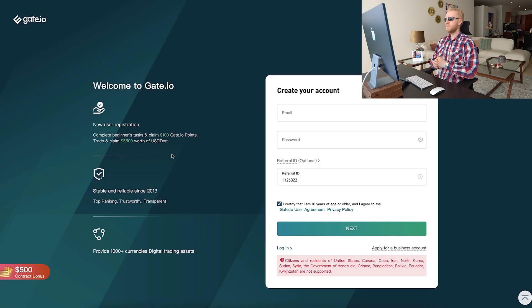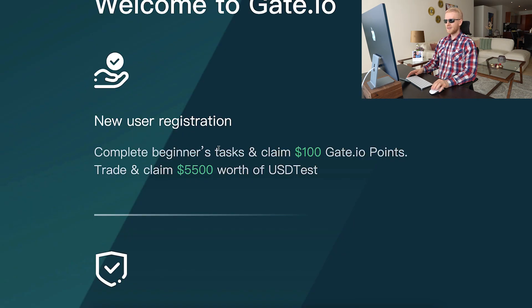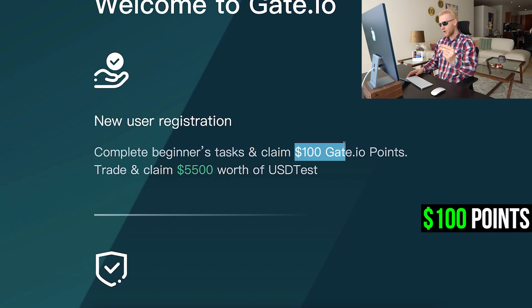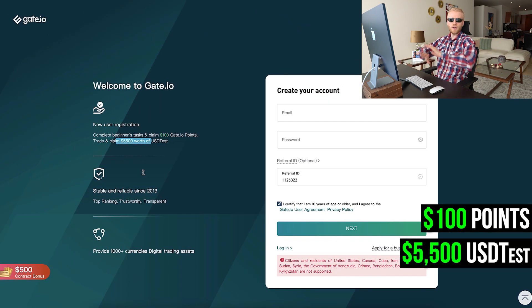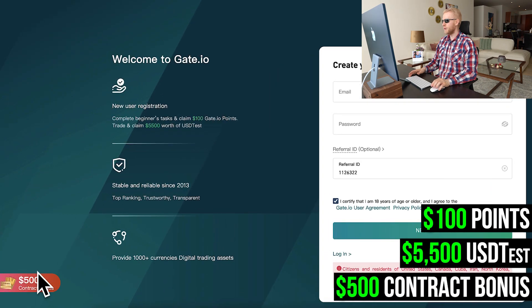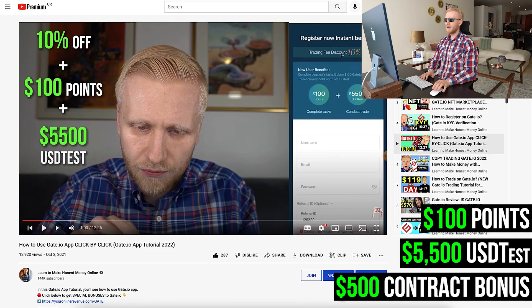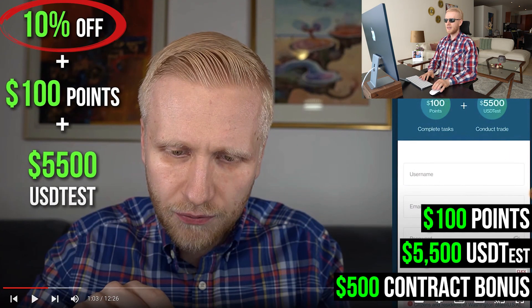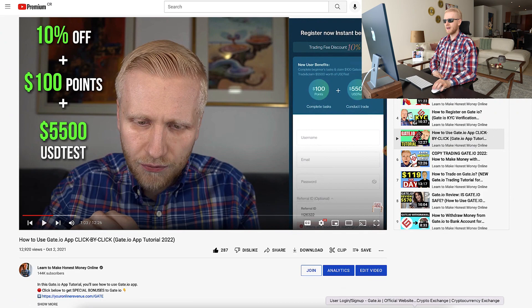You will click right here and land on this page — Welcome to Gate.io, New User Registration. Complete beginners tasks and claim $100 Gate.io points. Trade and claim $5,530 USDT. On top of that you can also get a $500 contract bonus, and if you use my link you can also get a 10% trading fee discount, so you pay much less fees than other people.